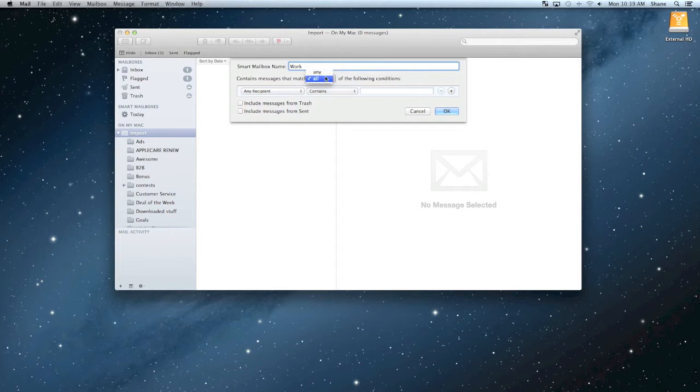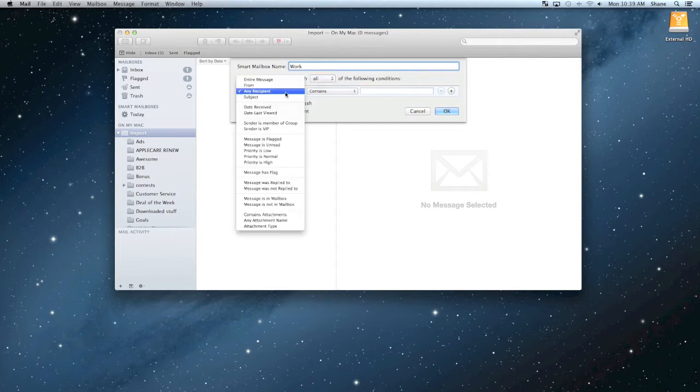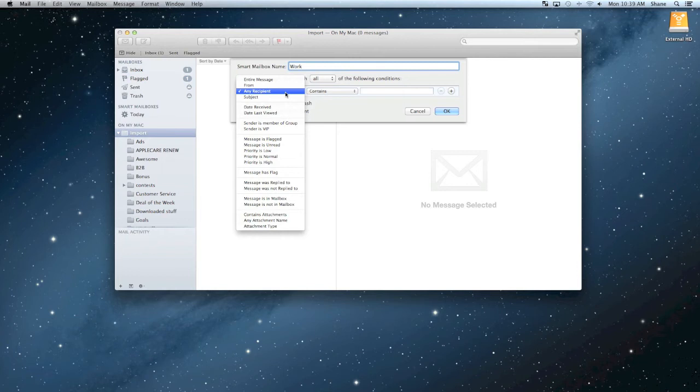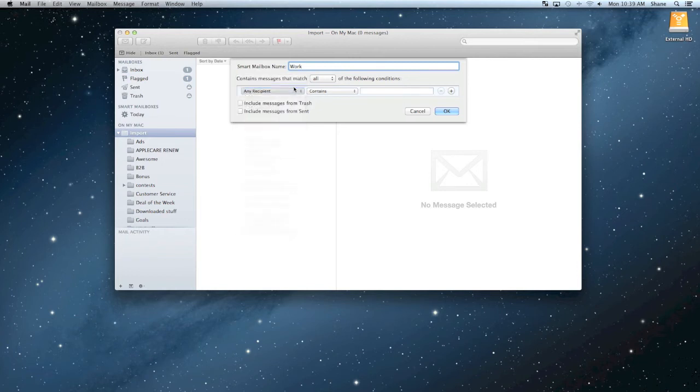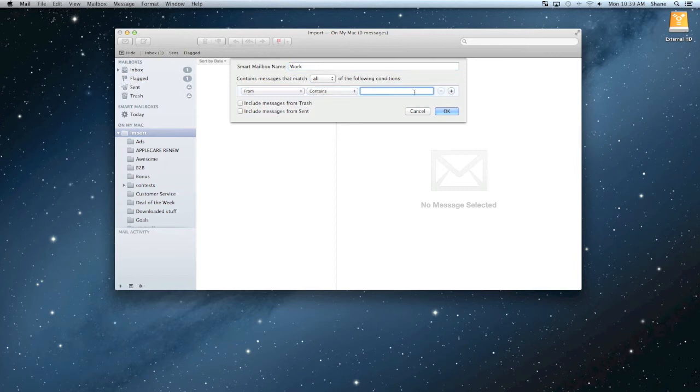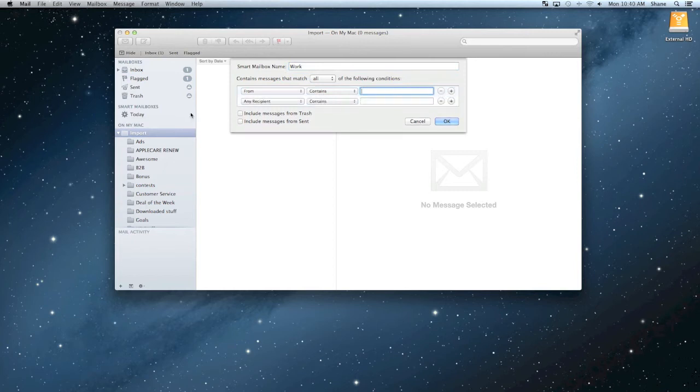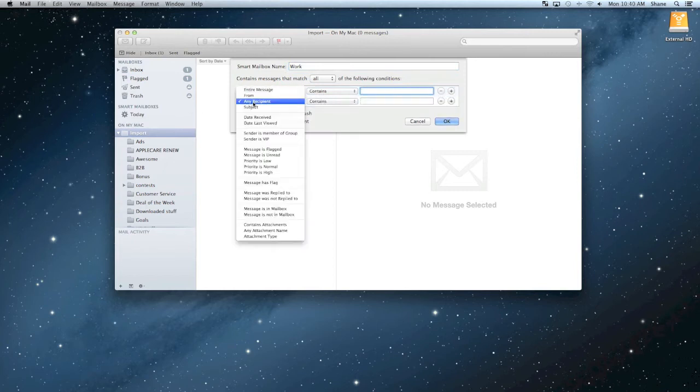You can change where they're coming from or what the messages are about and the smart mailbox will organize it from there. So you can do any recipient from, subject, date received. I'll go ahead and do it from real quick. And then you can type in the name of the person that's coming from. So you can do their email right here.